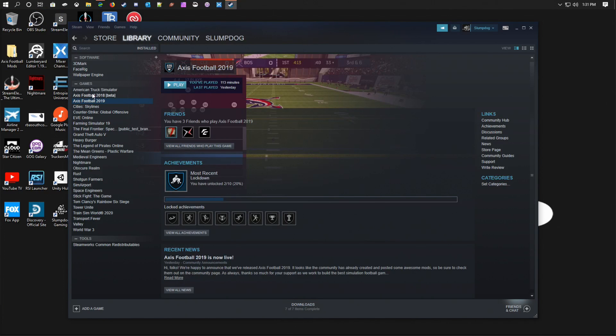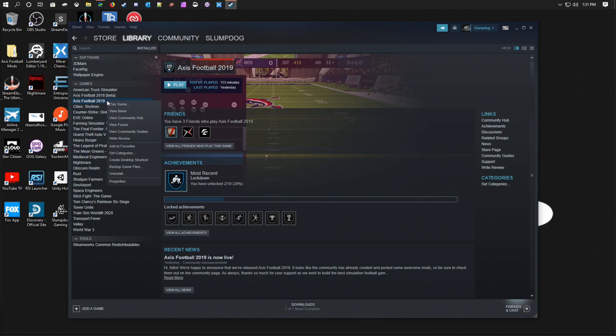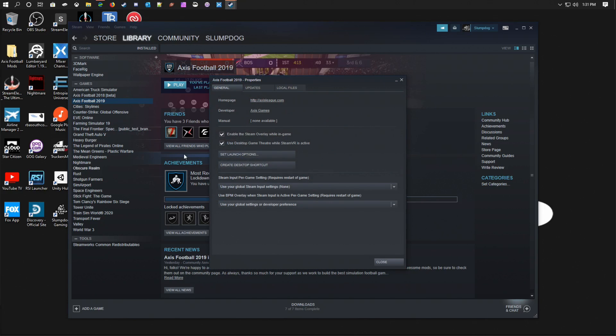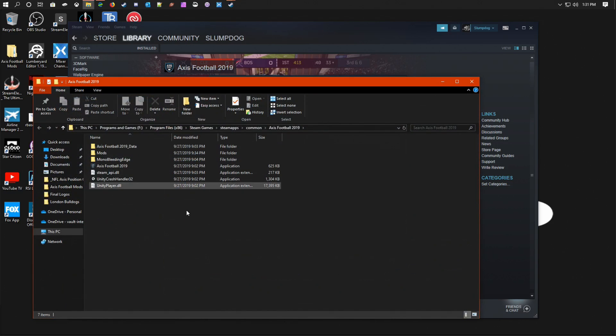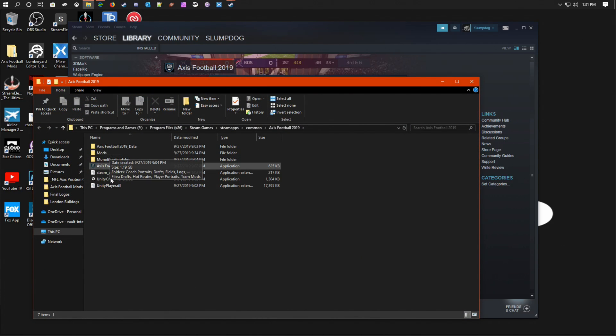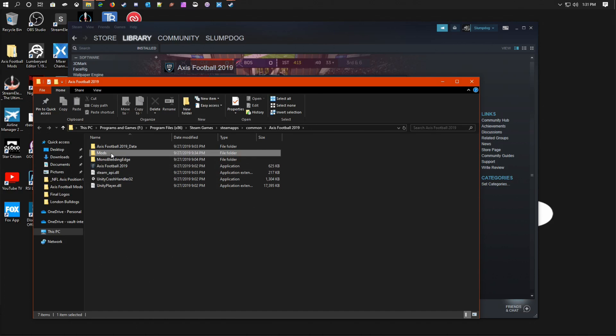Then you're going to right-click on Axis Football 2019 and hit Properties. Go over to the Local Files tab, browse local files, and the mods will end up going into the mods folder.